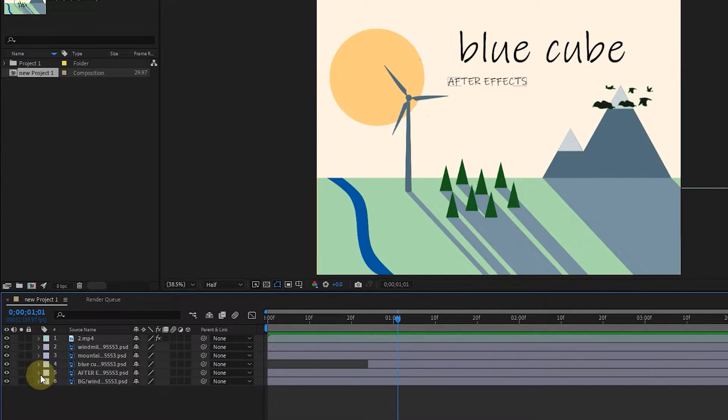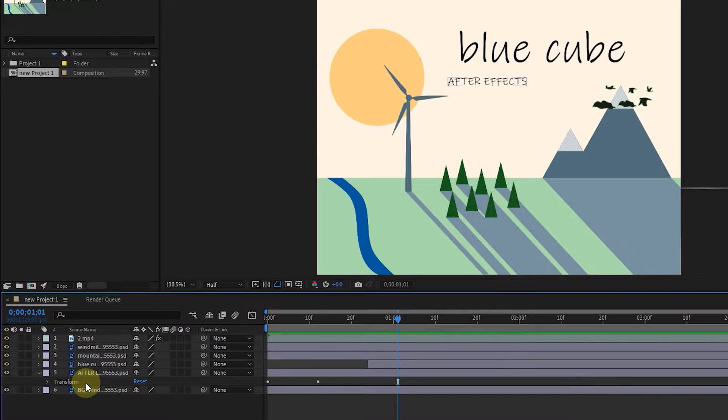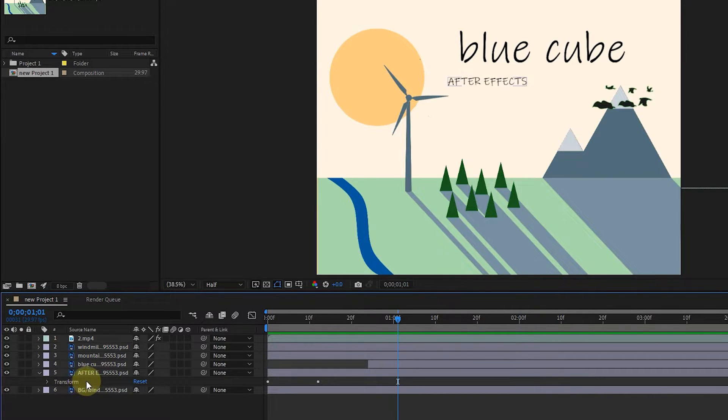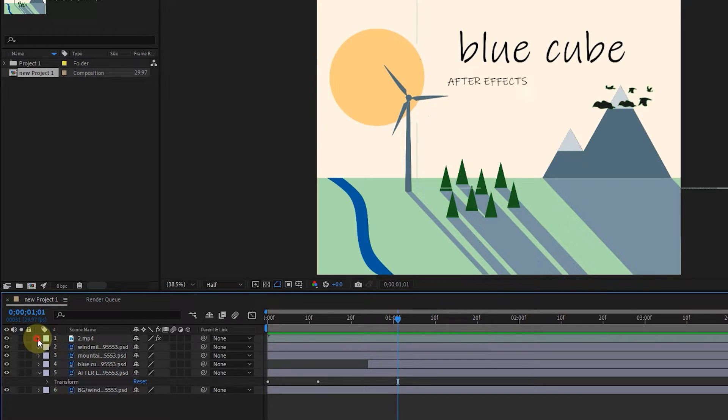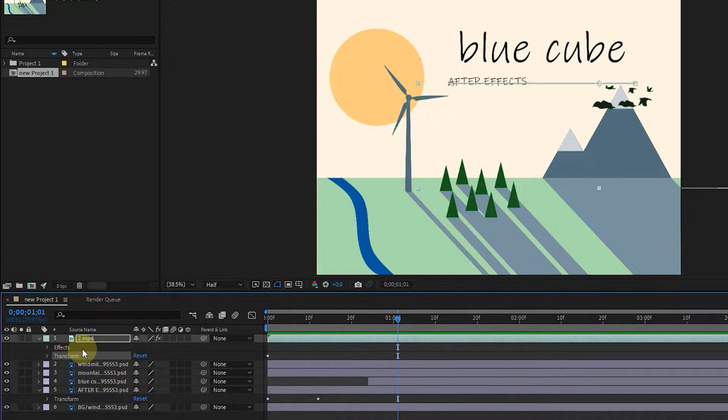There are small arrows next to each layer. If I click on them, there is a transform option. If we have already made changes on the layer, you may see other options such as effects or masks in this section. For example, this layer has both effect and transform options.